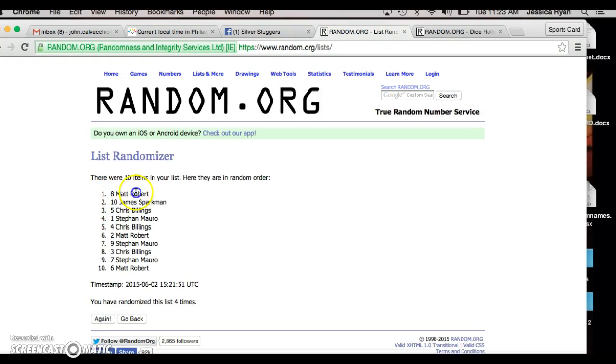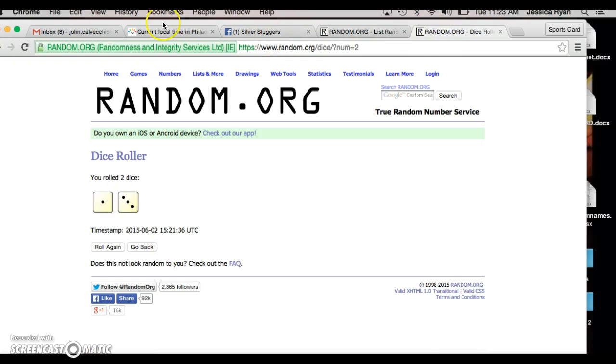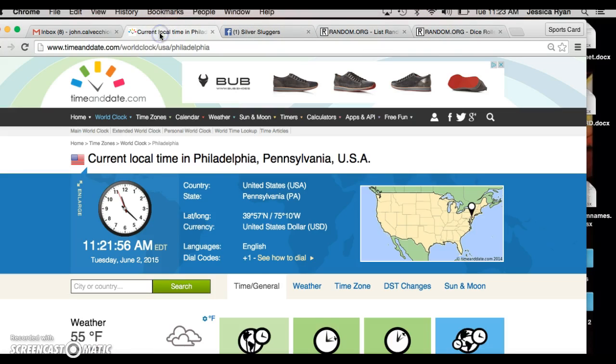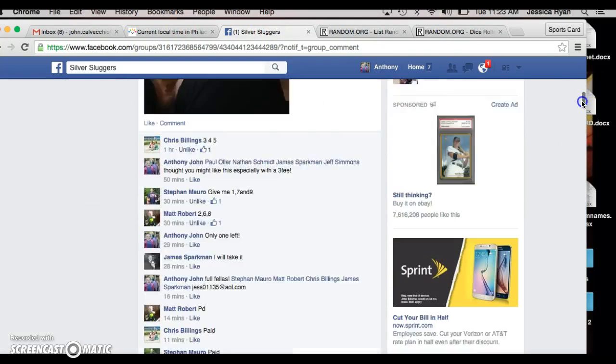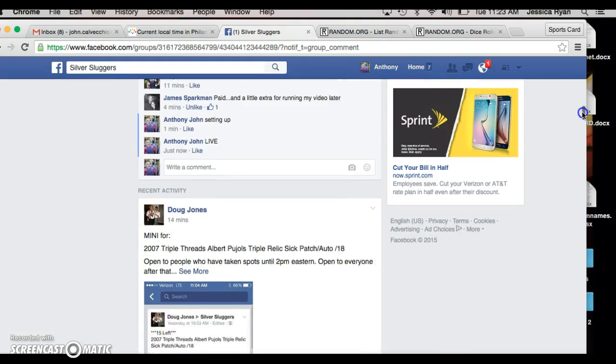Matt Robert, congratulations Matt, you're the winner. We went four, the dice asked for four, current time's 11:21, we're done.